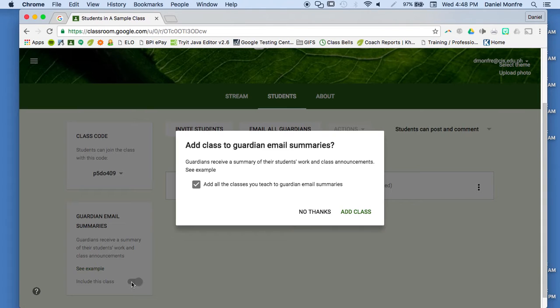And parents can choose to receive that summary either once a day or once a week. It's up to them, and it'll come in the afternoon, usually around 3:30 or 4 o'clock.